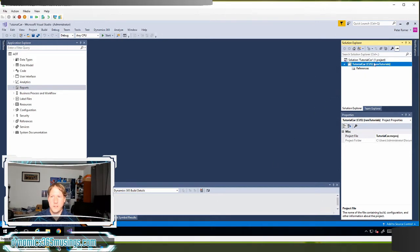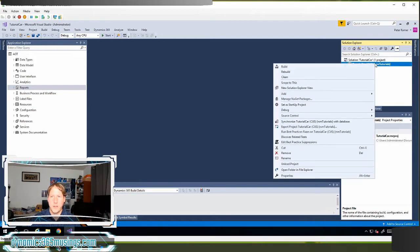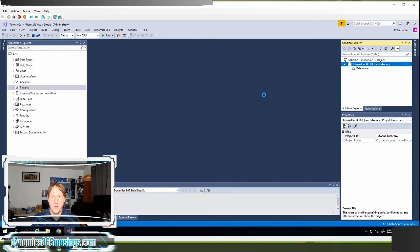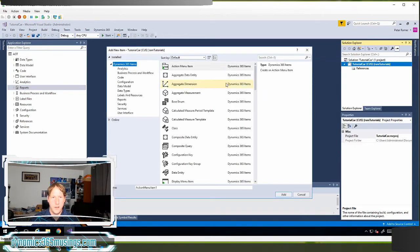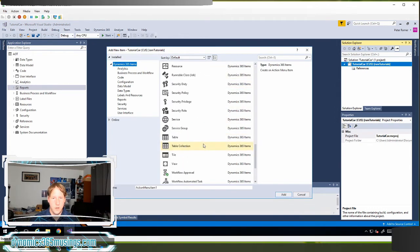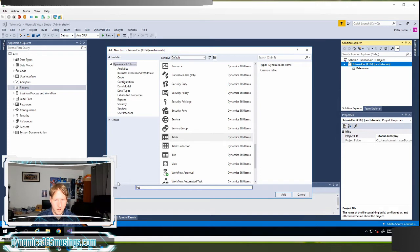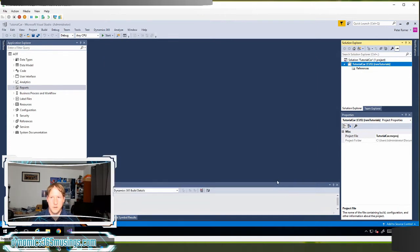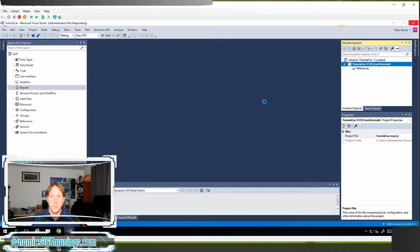Click OK. The next thing we want to do is create our table. To create a table, right-click on the project, select Add New Item, then under D365 Items find the node labeled 'Table'. We can call it 'car', click Add, and it'll go ahead and add our table to our project.